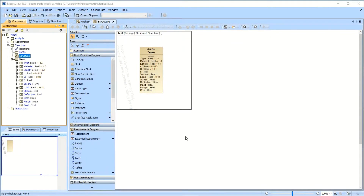I'm going to see if I can put together a little video on how to build this trade space model that I developed last week. I got some help from No Magic — there's an actual trade space tutorial out there, it's kind of hard to find. So I thought I'd do a simpler trade space study: a study of a beam where the beam can be square, and the material can be copper, steel, or aluminum.